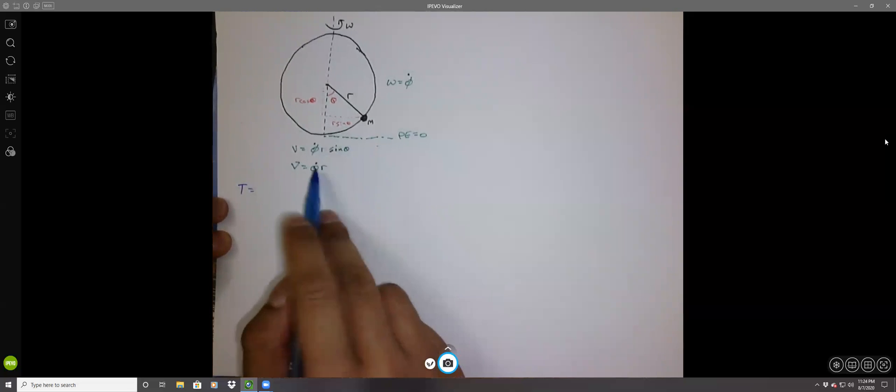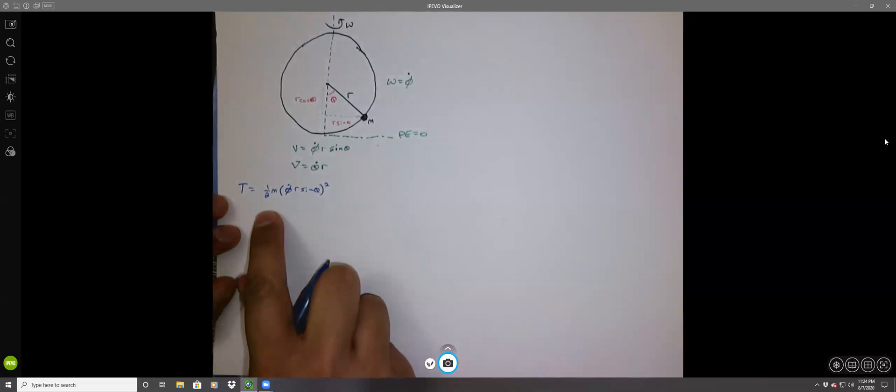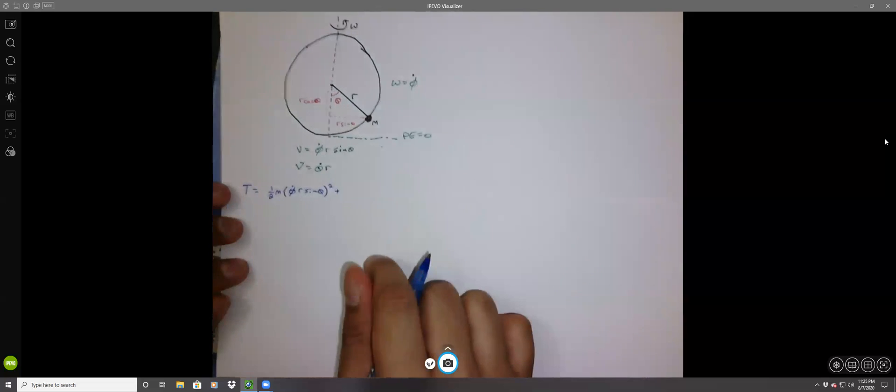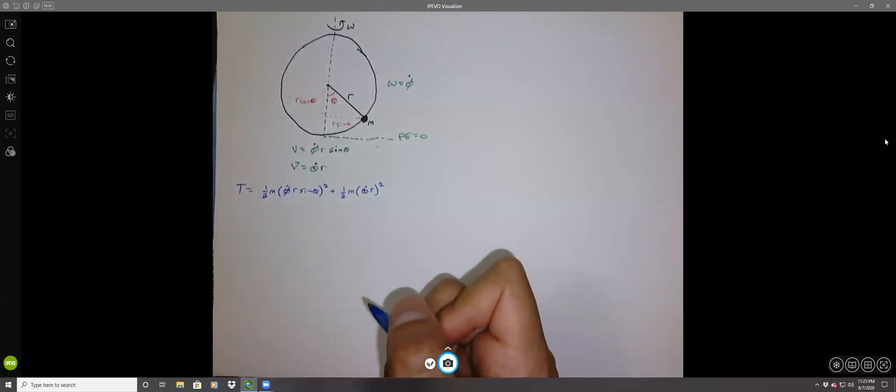Let's write down our kinetic and potential energies. The kinetic energy T is the energy from both velocities. The first term is one-half m times (phi dot R sine theta) squared, and the second term is one-half m times (theta dot R) squared. Don't forget the square terms — it's easy to make little mistakes throughout this; it just takes practice.